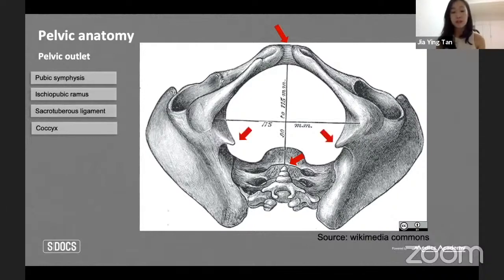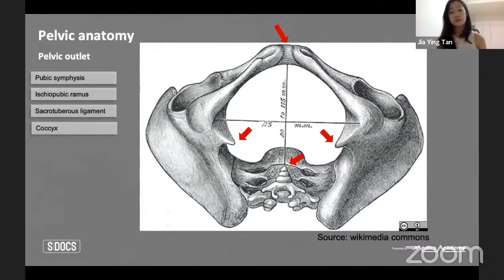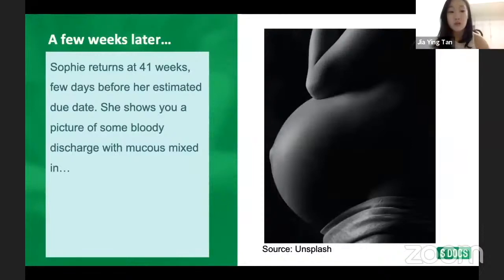One more anatomical landmark worth noting is the ischial spine, which will be relevant later when we talk about fetal station.